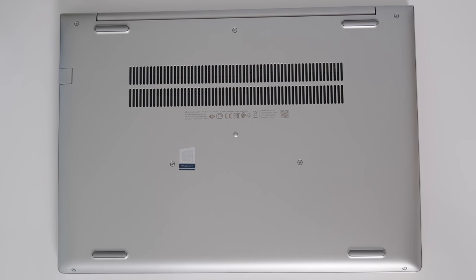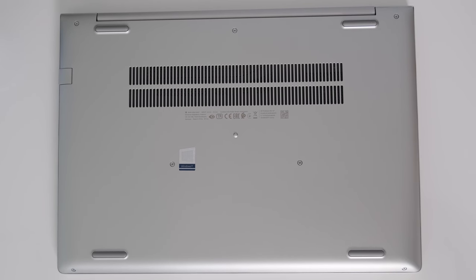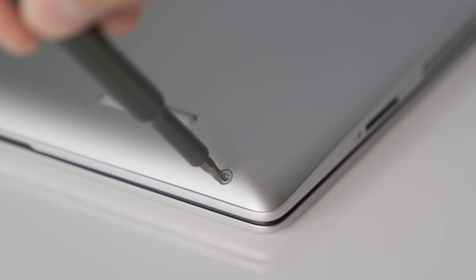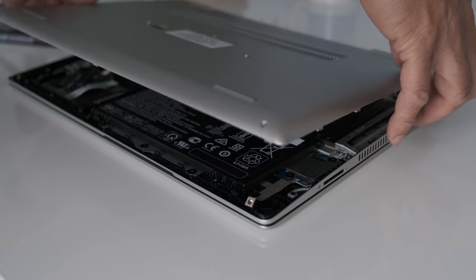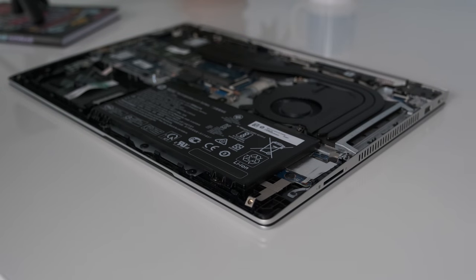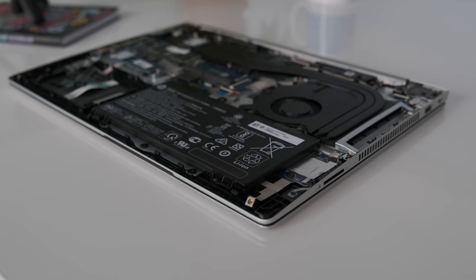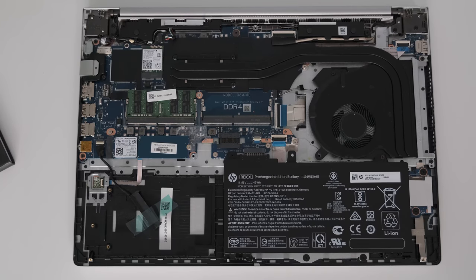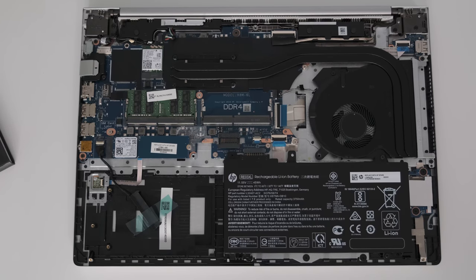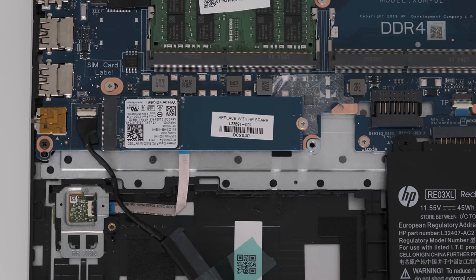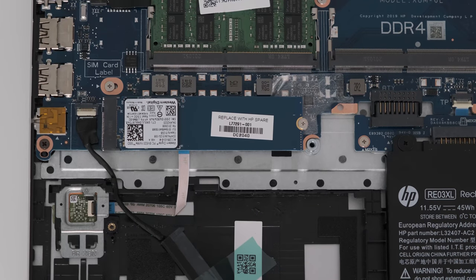The bottom maintenance cover is fairly straightforward to open up. Seven screws. Gently lift the plastic cover with a plastic spatula or suction pads to reveal the upgrade options. HP has resisted the temptation to solder on the RAM unlike some of the competition. Two DIMM slots are available along with the M.2 slot.